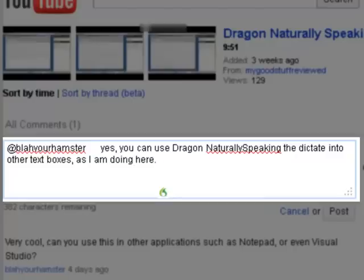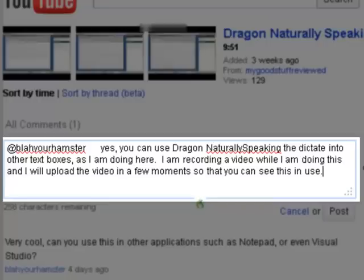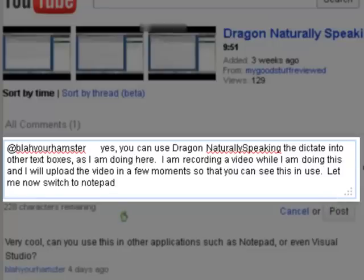I am recording a video while I am doing this, and I will upload the video in a few moments so that you can see this in use. Let me now switch to Notepad so that you can see that being used.